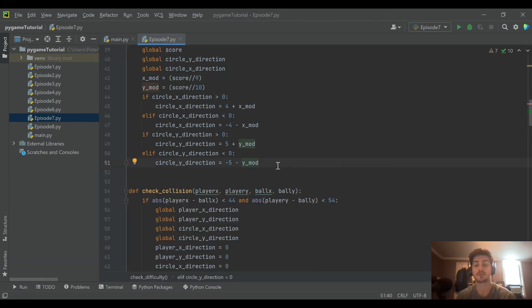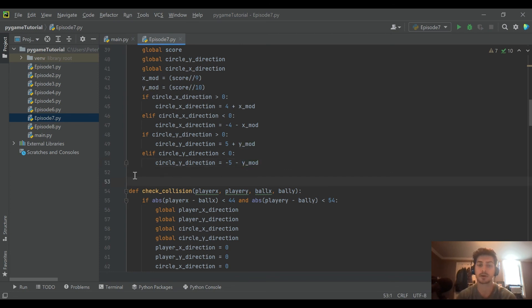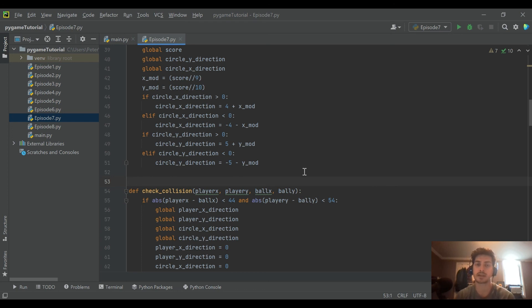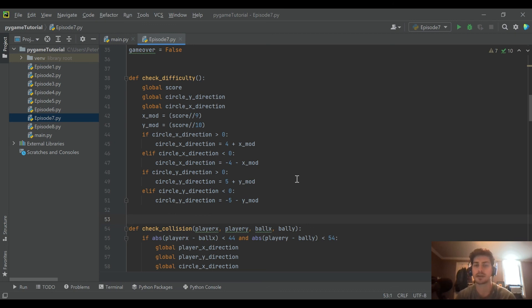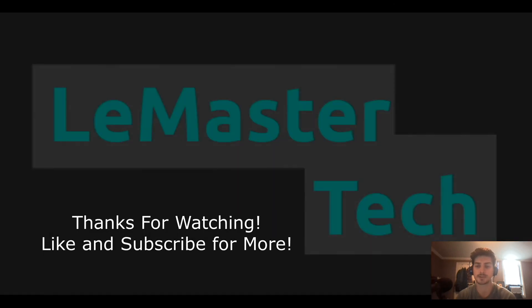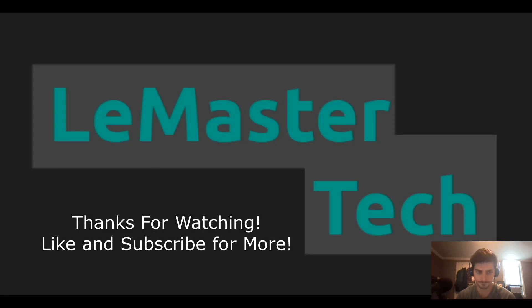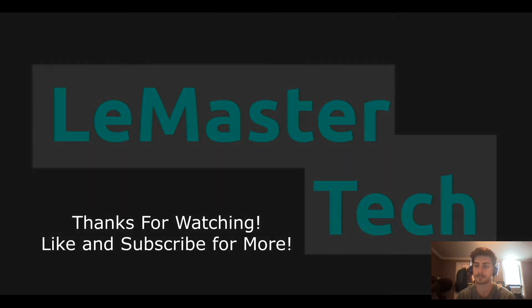So that's a nice short video there. We just increase the difficulty of the game as your score gets higher, and that's pretty cool. So if you have any questions or comments on that, or would have done it a different way, go ahead and let me know in the comments below. Otherwise, if you found this or any of the content on the channel helpful, I really appreciate a like and subscribe. It helps the channel out a lot. And as always, good luck with your code and thanks for watching. Bye.